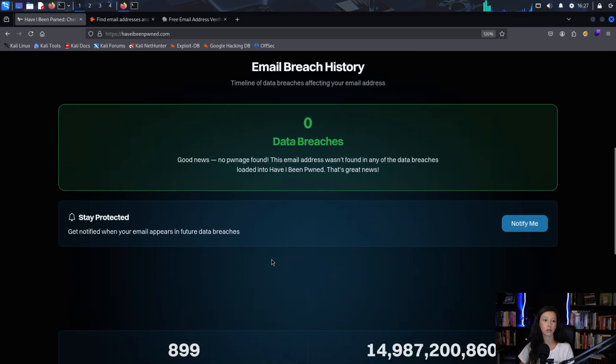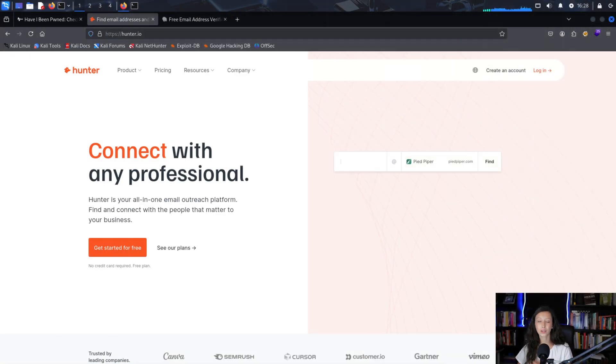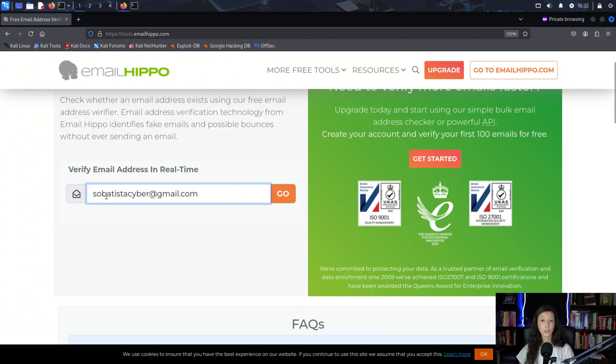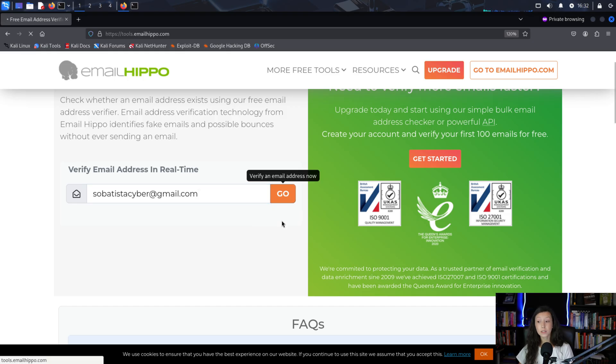Once you know the tech in use, it's time to see if any related accounts have been compromised — and this means breached credentials and email gathering. Why does this matter? Because leaked credentials can lead to account takeovers if employees reuse passwords, so even one exposed email and password combination can open the door to attackers. Pentesters often use Have I Been Pwned to check if an email has appeared in known breaches. The tool Hunter.io can help find email addresses linked to the domain, and Email Hippo confirms if an email is active.